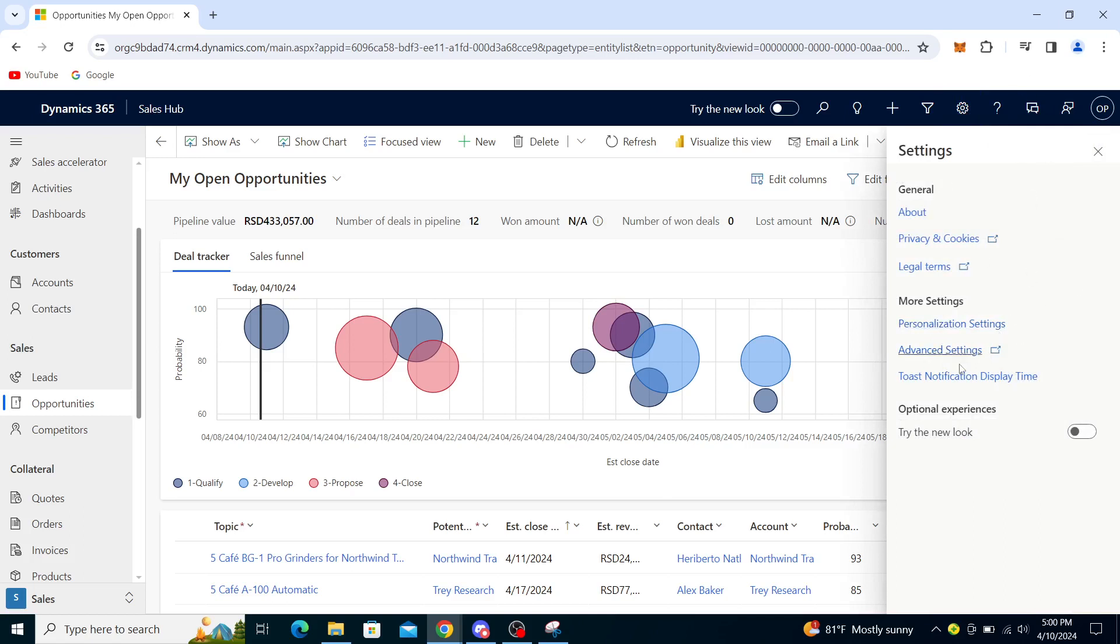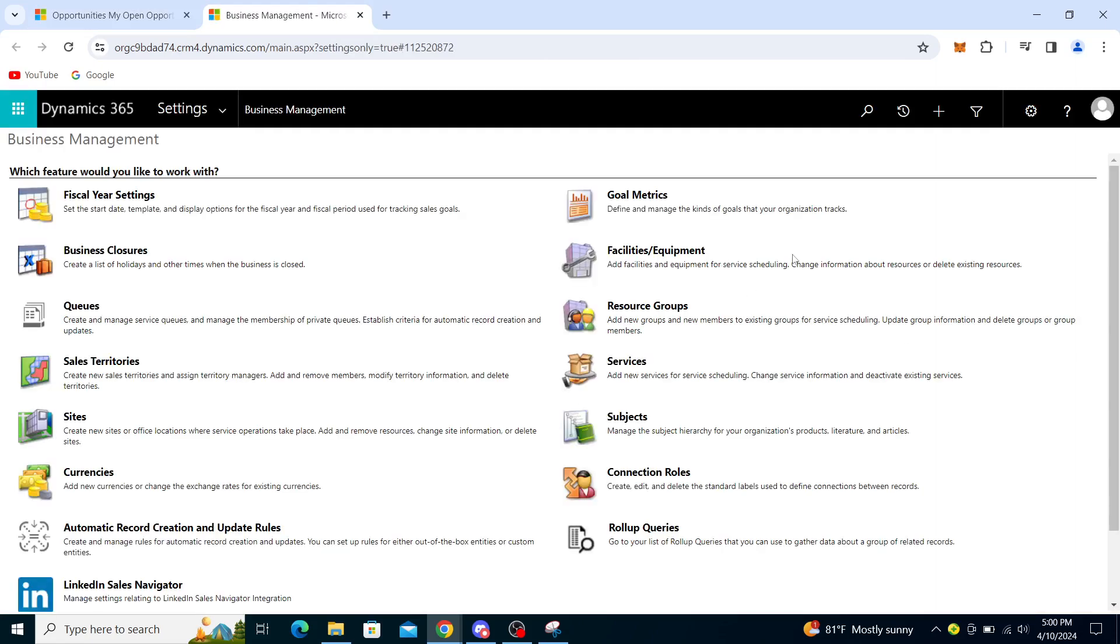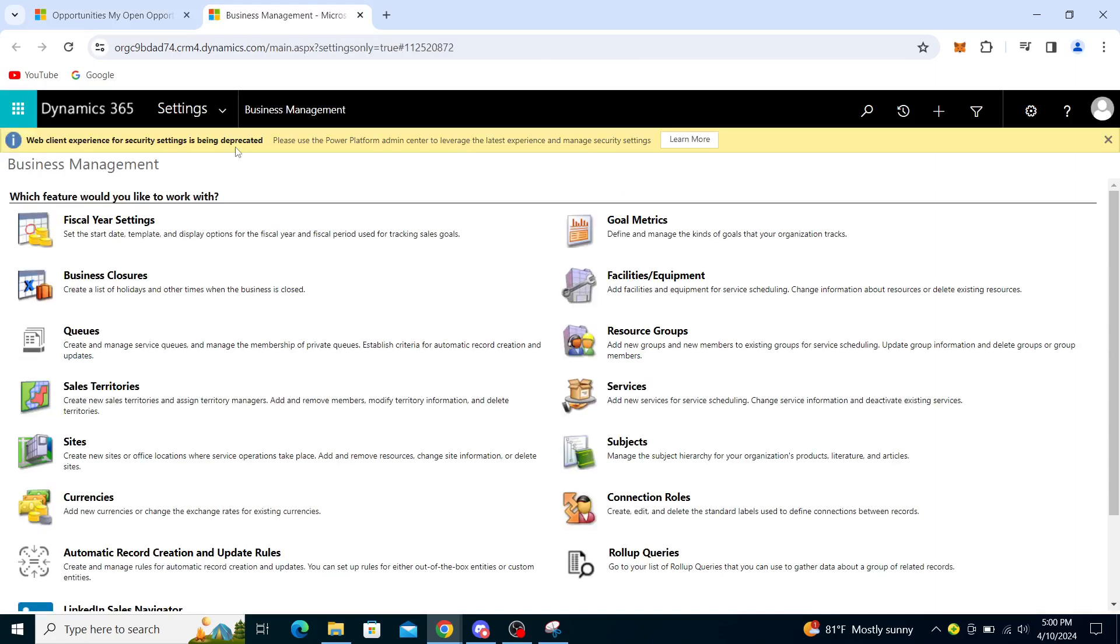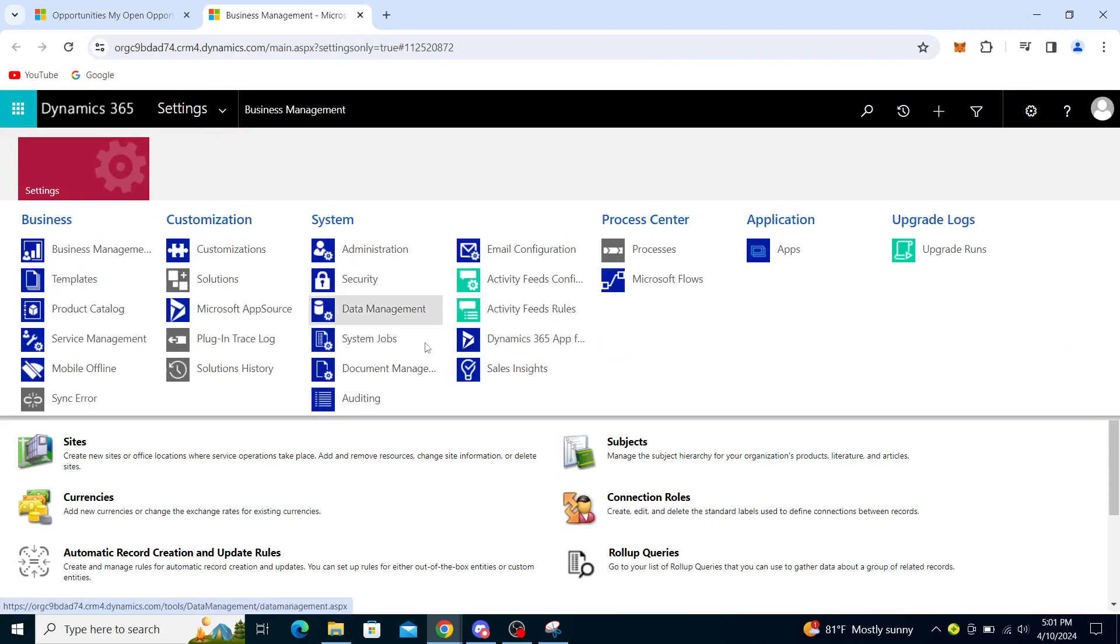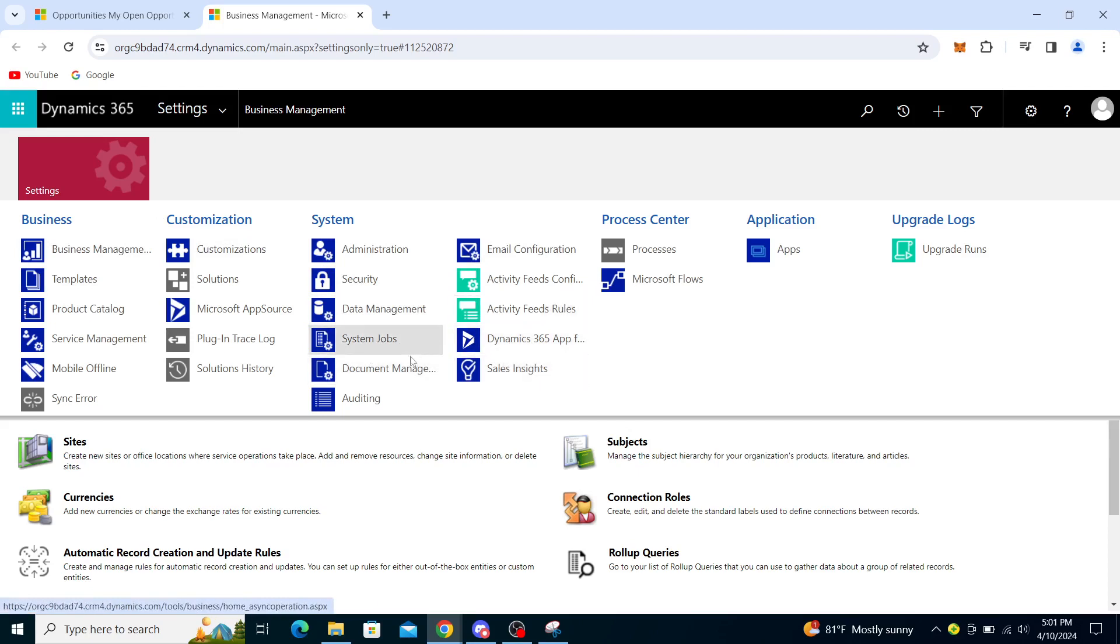Once you are in Advanced Settings, you will need to go to this underneath Settings. As you can see, there are some options right about here.